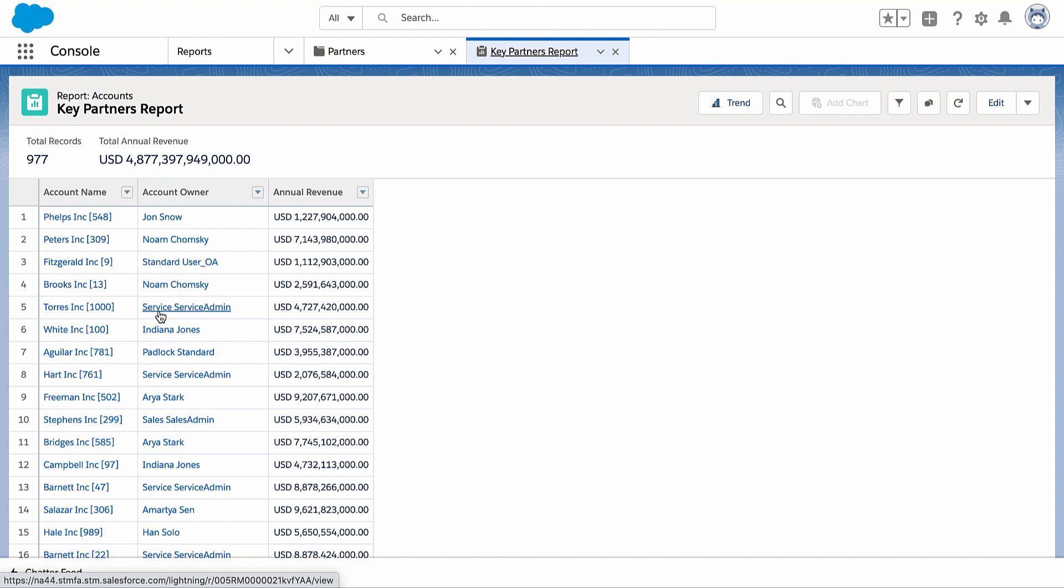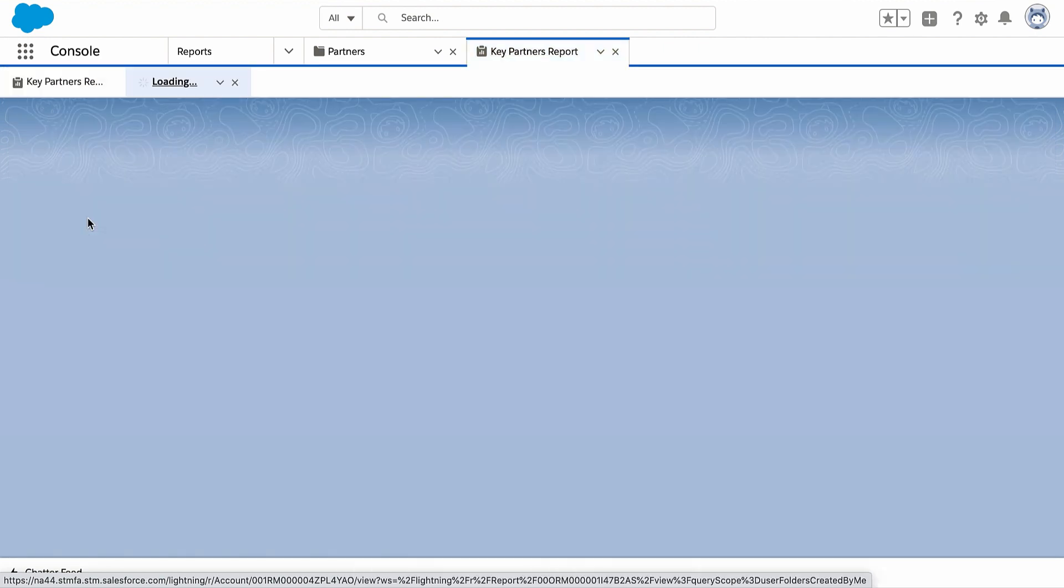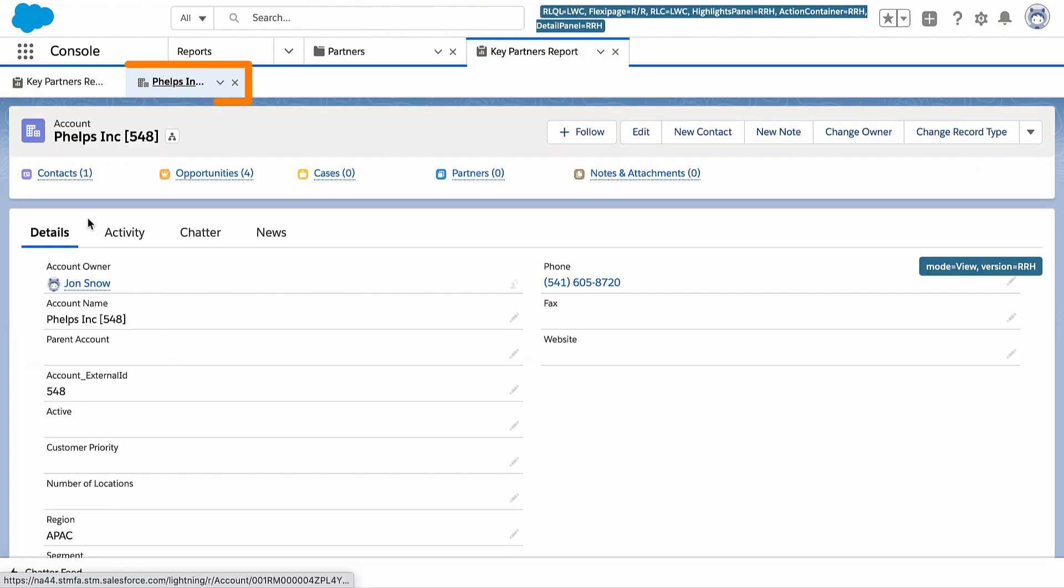Well, no worries. One click can get you exactly where you want to go, and you don't have to lose your place. A simple click opens the link in a new sub-tab and moves the focus there. So to learn more about a partner company now, click its name in the report.